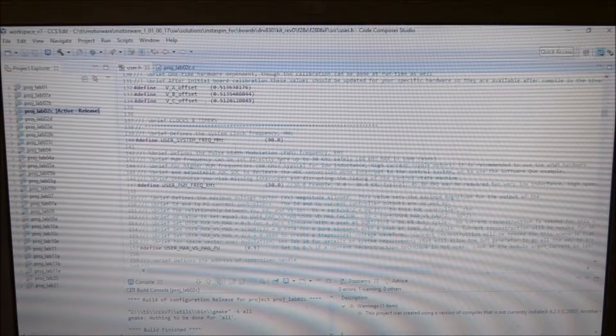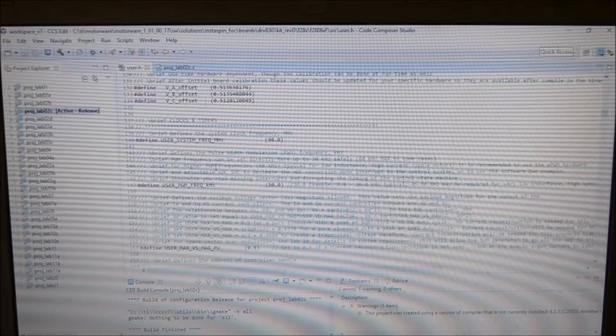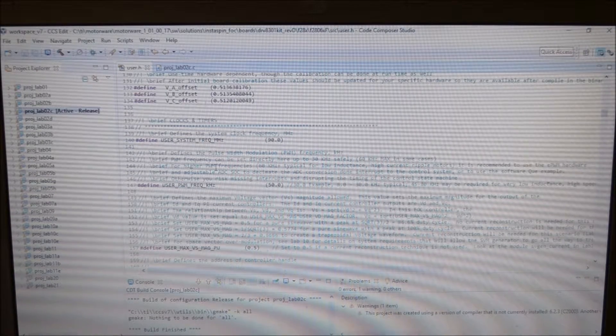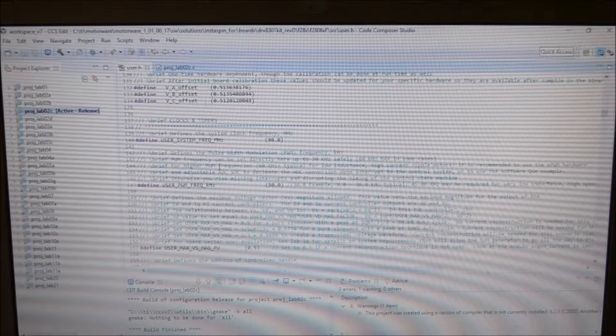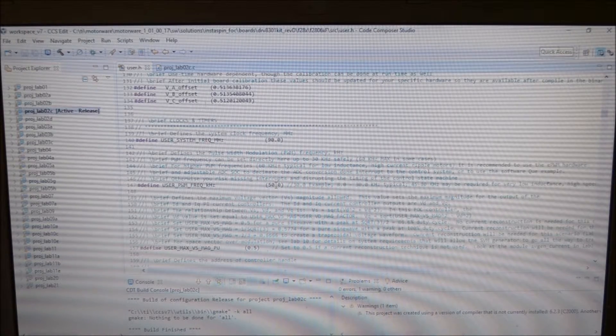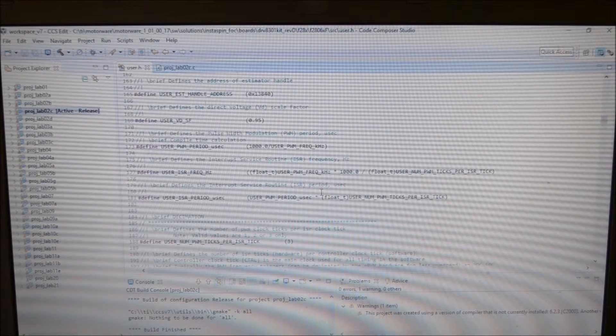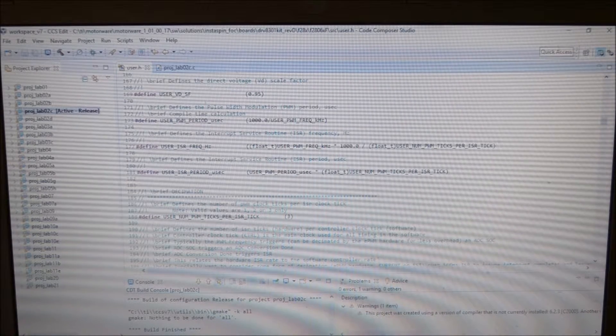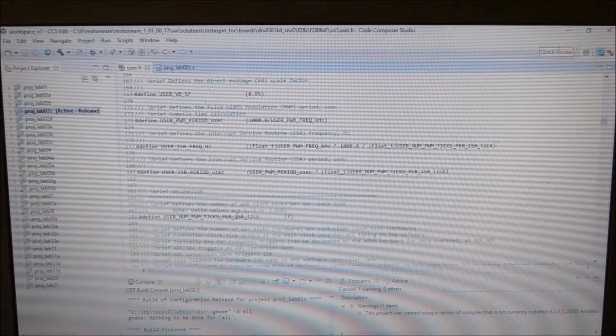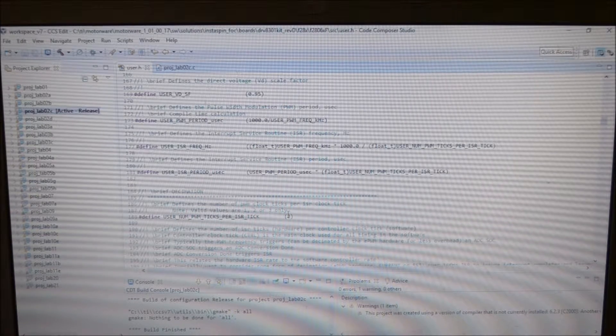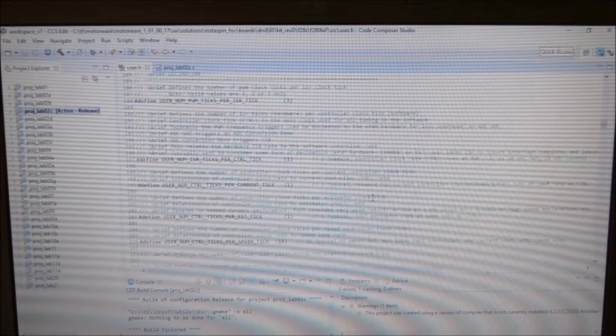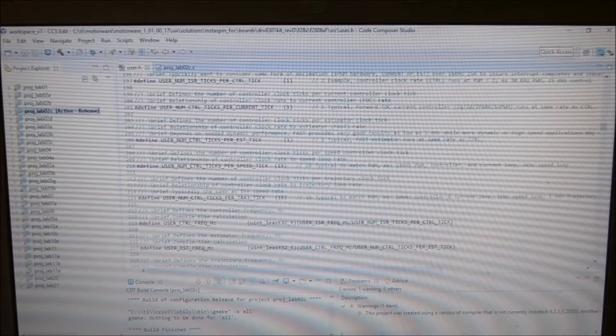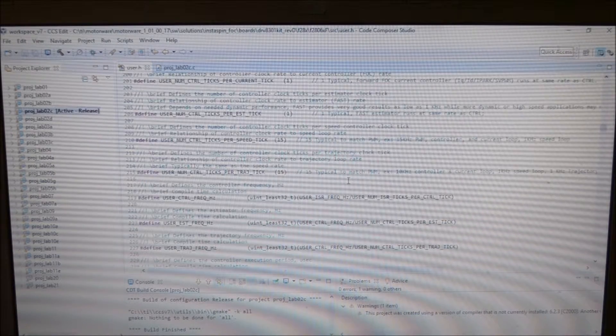As per the instructions, because of the low inductance, high frequency motor, high current motor, I've put it up to 50 kilohertz. And then changed the user number of pulse width modulation ticks per interrupt service routine tick to 3. And left the rest of them 1, then 15, 15 as per usual.